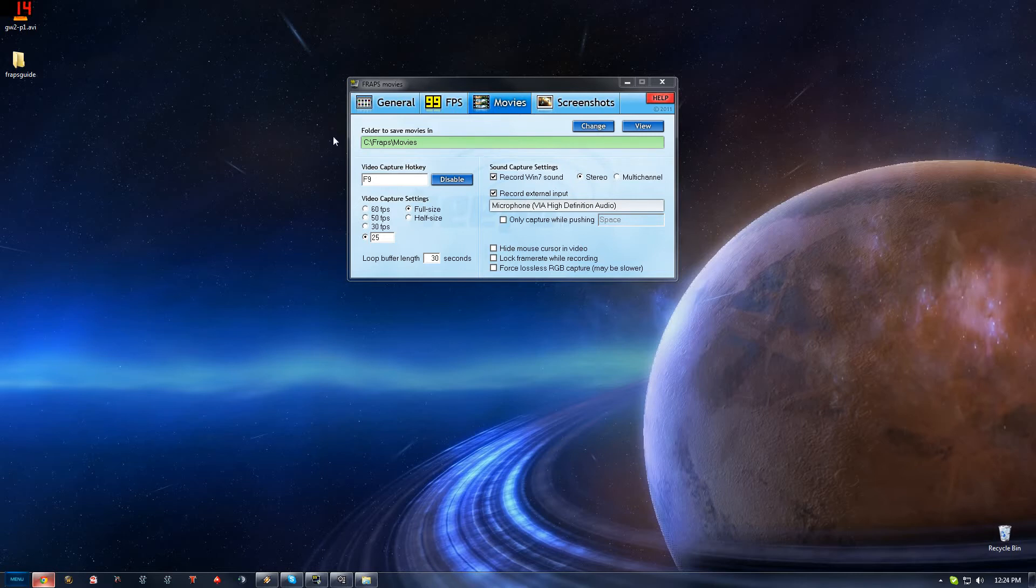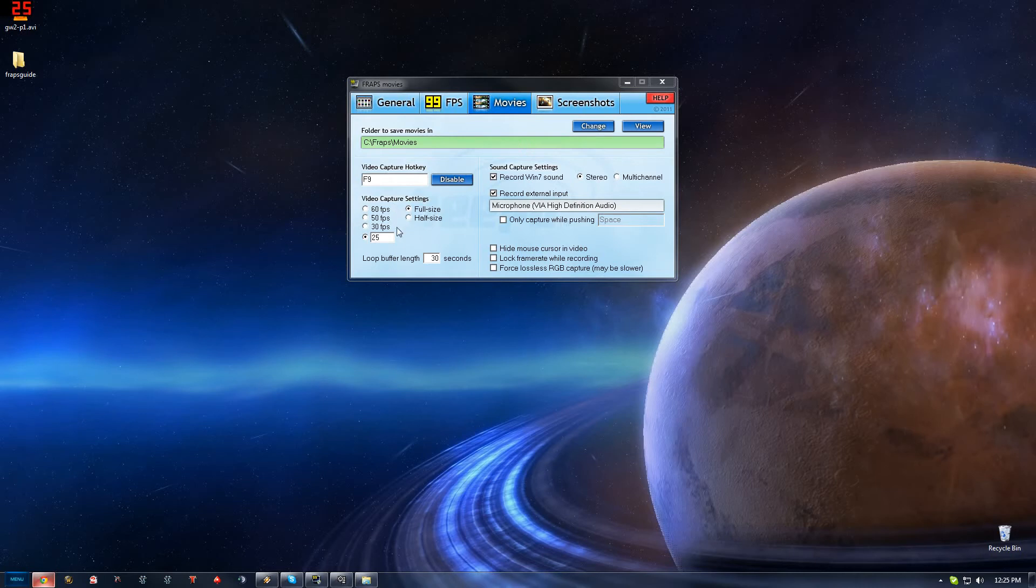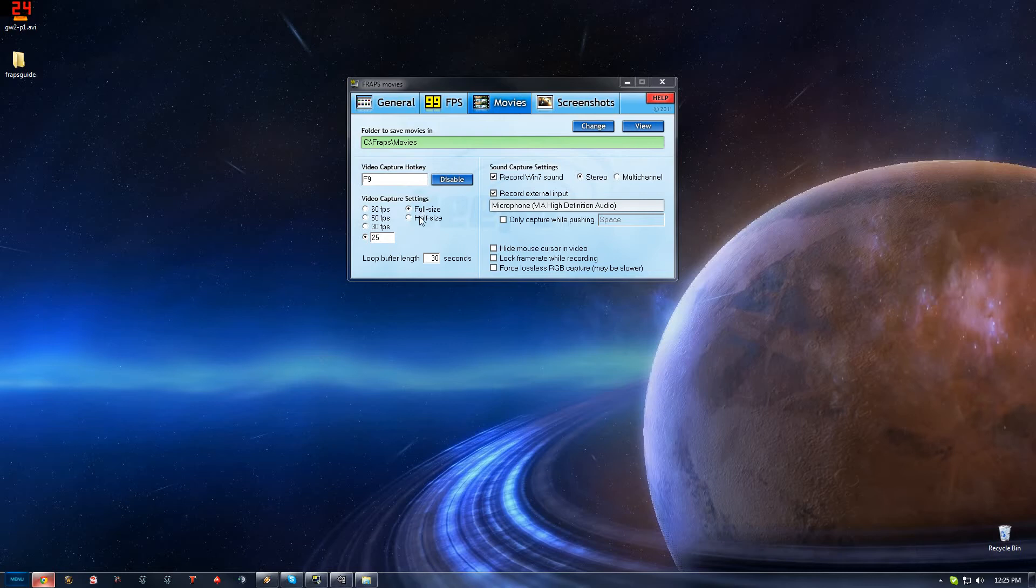This is the settings I use here. You can save it to whatever file you want, it doesn't matter too much. I use the F9 hotkey for my capture. Obviously you just click that, pick whatever key you want and that changes it. The settings I use is 25fps at full size here with a buffer length of 30 seconds. You can go full or half size depending on how good your computer is. Half size is going to be obviously half of the size you're recording at. Just play around with the settings really.